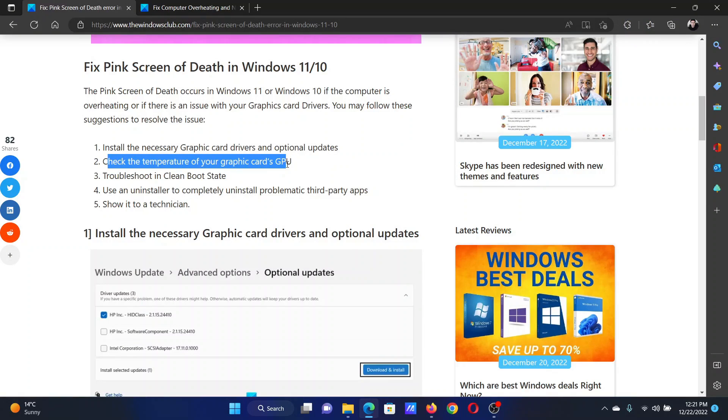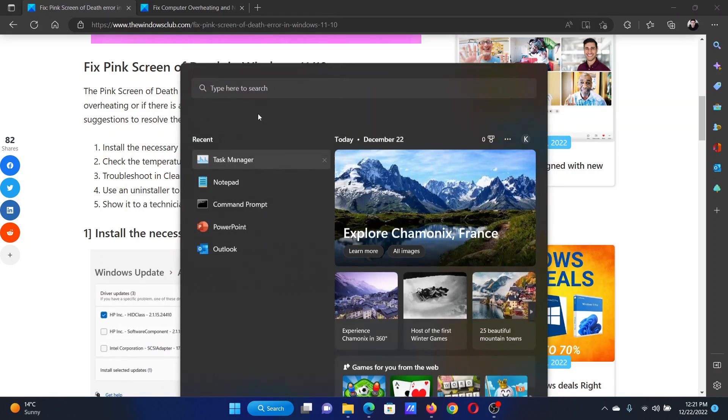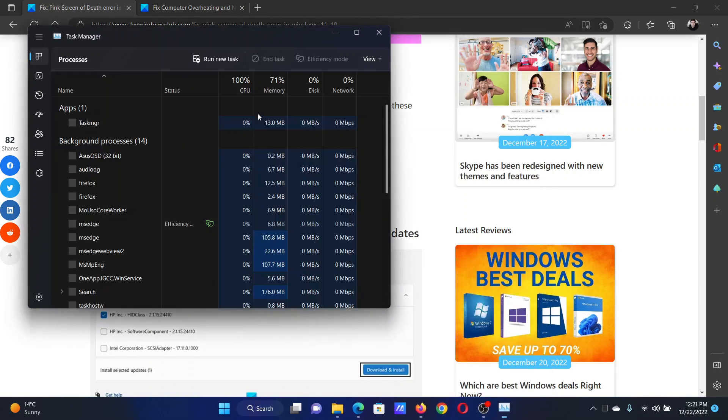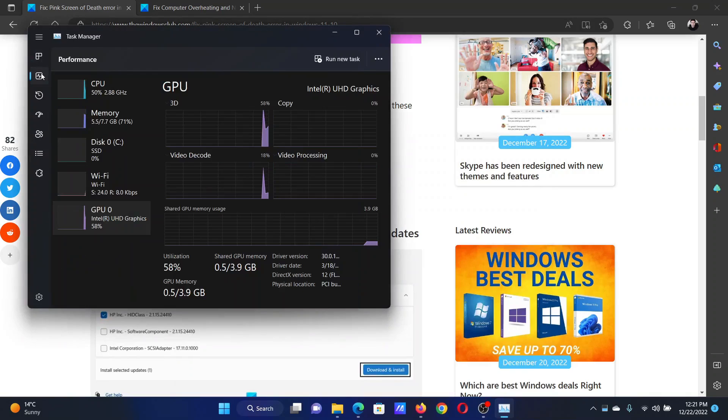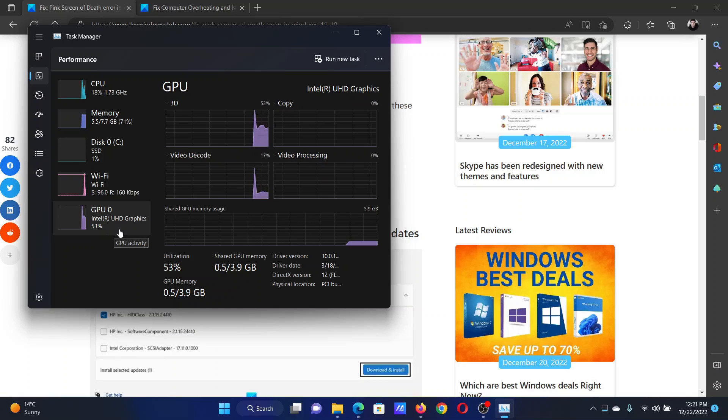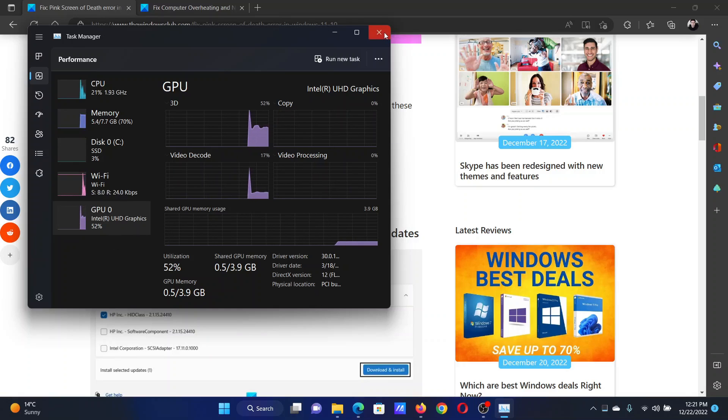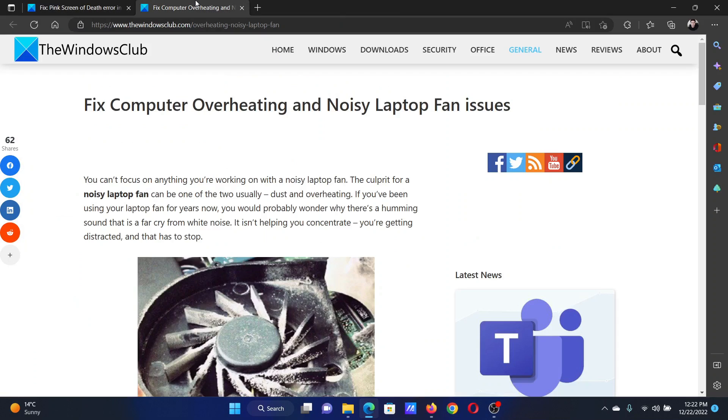The next solution is to check the temperature of the GPU's graphics card. Search for Task Manager in the Windows search bar and open the Task Manager window. Go to the Performance tab. If you're using an external GPU, the GPU temperature will be shown here. If it's much higher than the room temperature, then we have a separate article and video for troubleshooting this case.